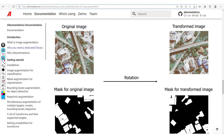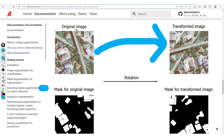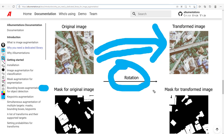Apart from object detection, another very common use case is image segmentation. You have an original image with a mask for segmenting different parts, and after applying a rotation, Albumentations automatically applies the same rotation to the mask output as well.